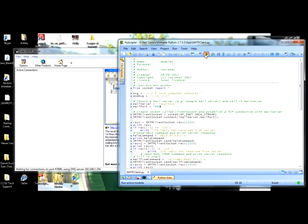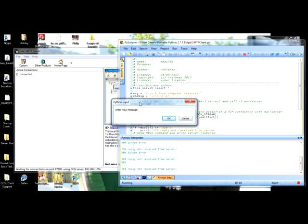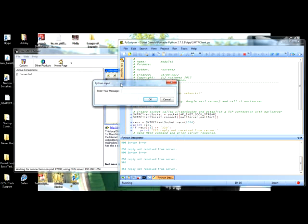When I run it, it shows that it's connecting. Then it brings up your Python input. So enter your message — let's type: 'Hello there. This is an SMTP mail client email thingy.'